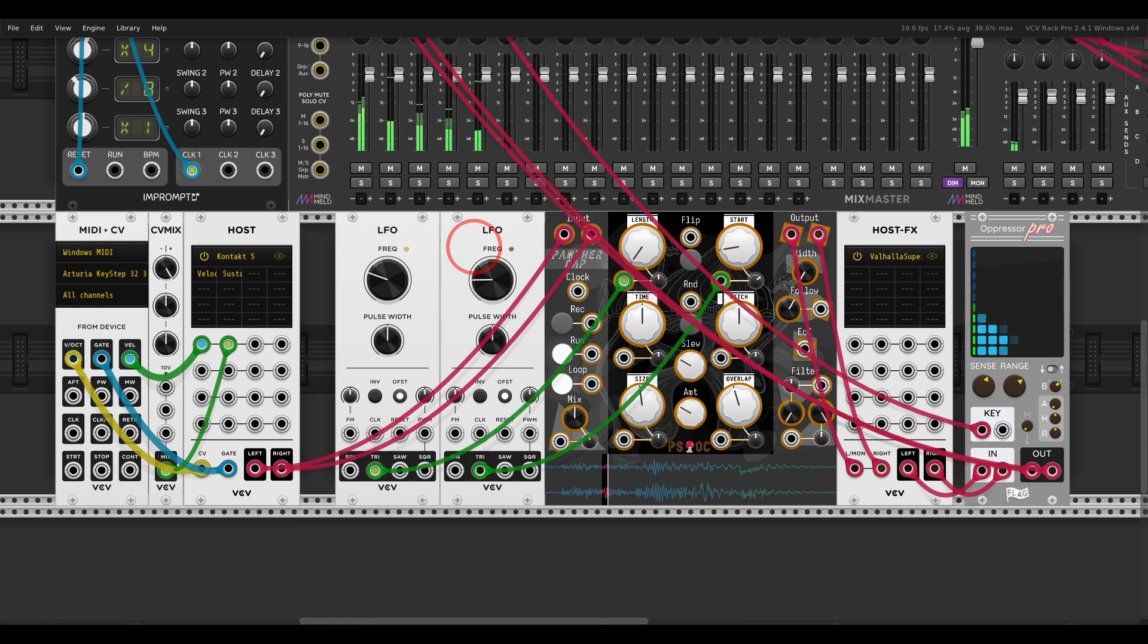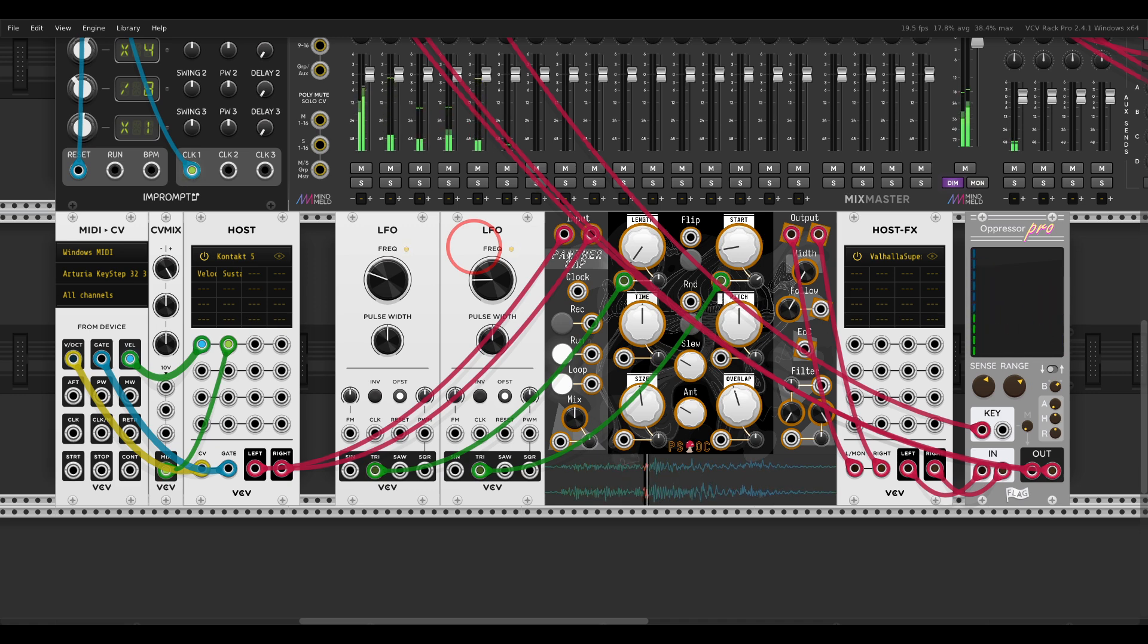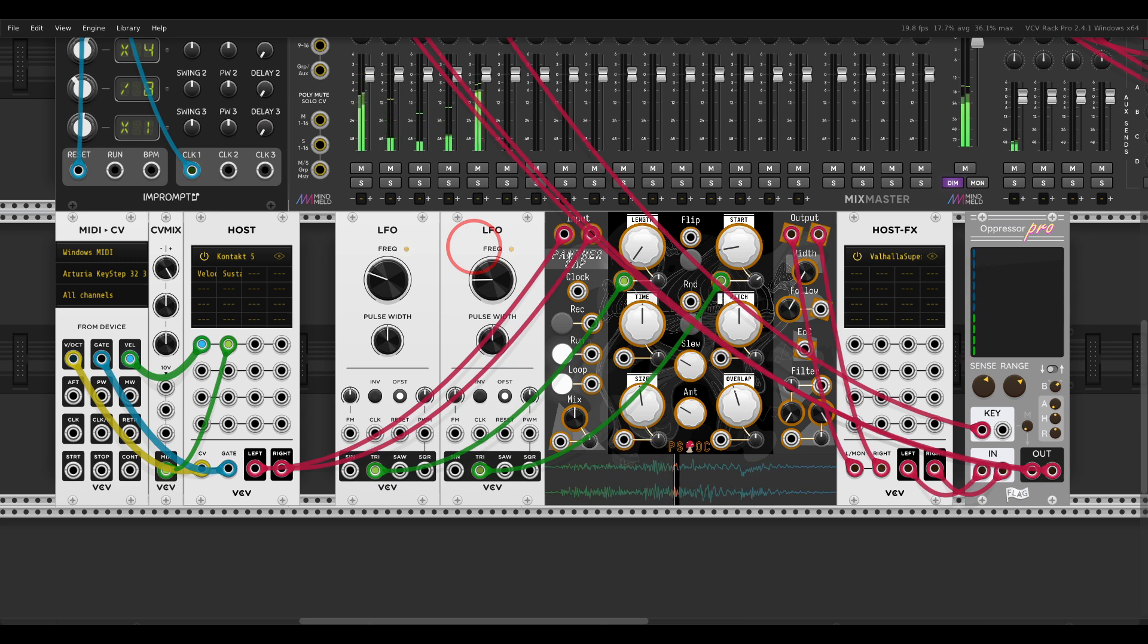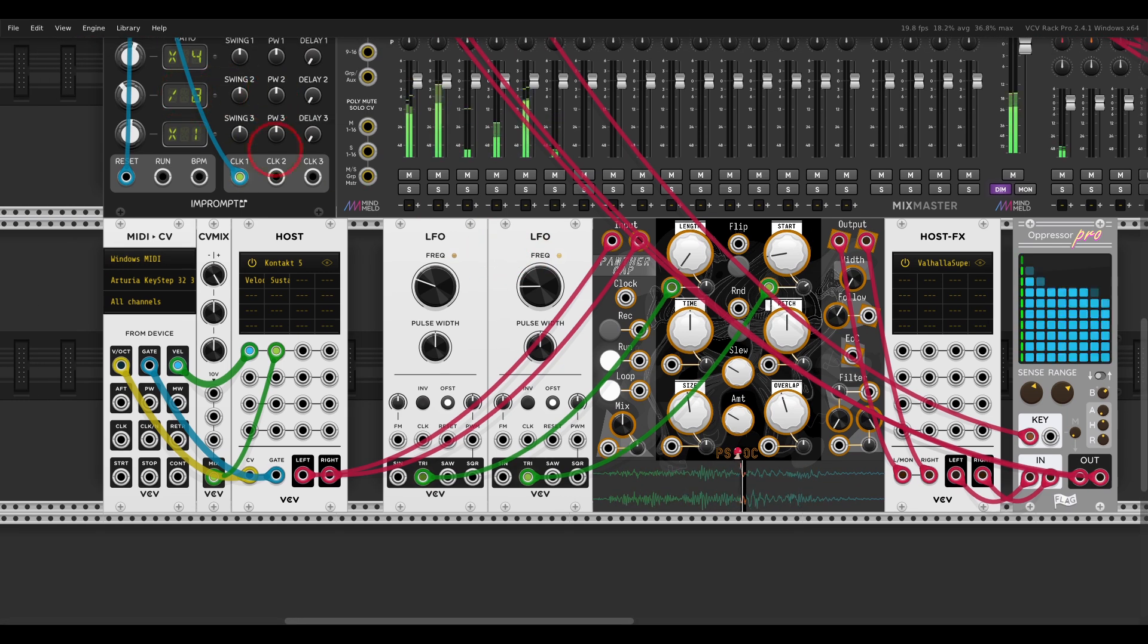Now if you want something a bit more repetitive, you can always sync or reset your LFOs in all sorts of ways. You can use dedicated gate sequencers. I'm going to use a clock division of 8.